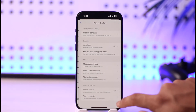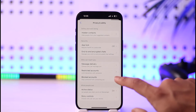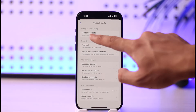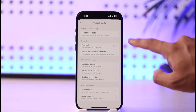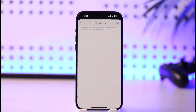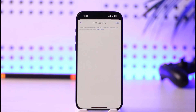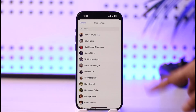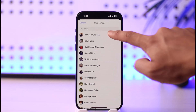Once you've done that, come back and go to Privacy and Safety. Here you'll find the option called Hidden Contacts, which says 'hide people from your suggested contacts.' Tap on it, then tap on Hide People from Suggested Contacts.